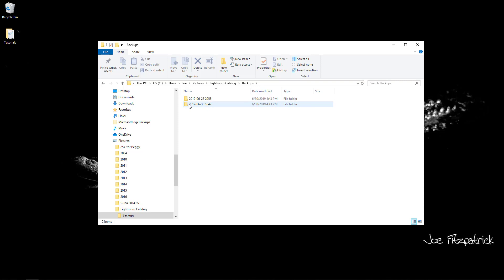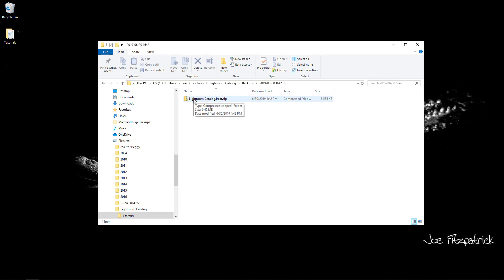On a Mac, just double-click on the zip file. The files within the zip file will be extracted to the folder that contains the zip file.